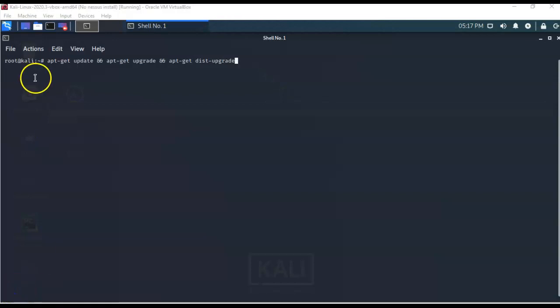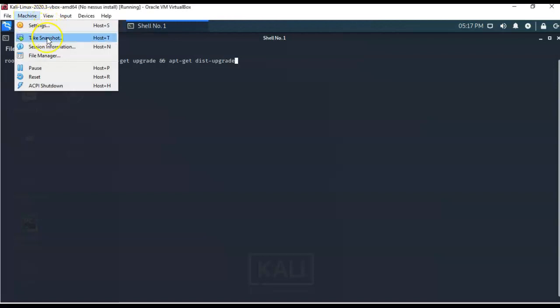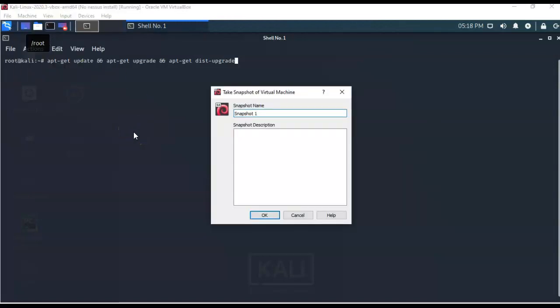Once you have ensured that your Kali machine has been updated, go up to Machine and take a snapshot. Give it a user-friendly name such as 'no Nessus install.' That tells you this is a Kali installation prior to having Nessus installed, and you'll be able to roll back in the event of a catastrophic failure.